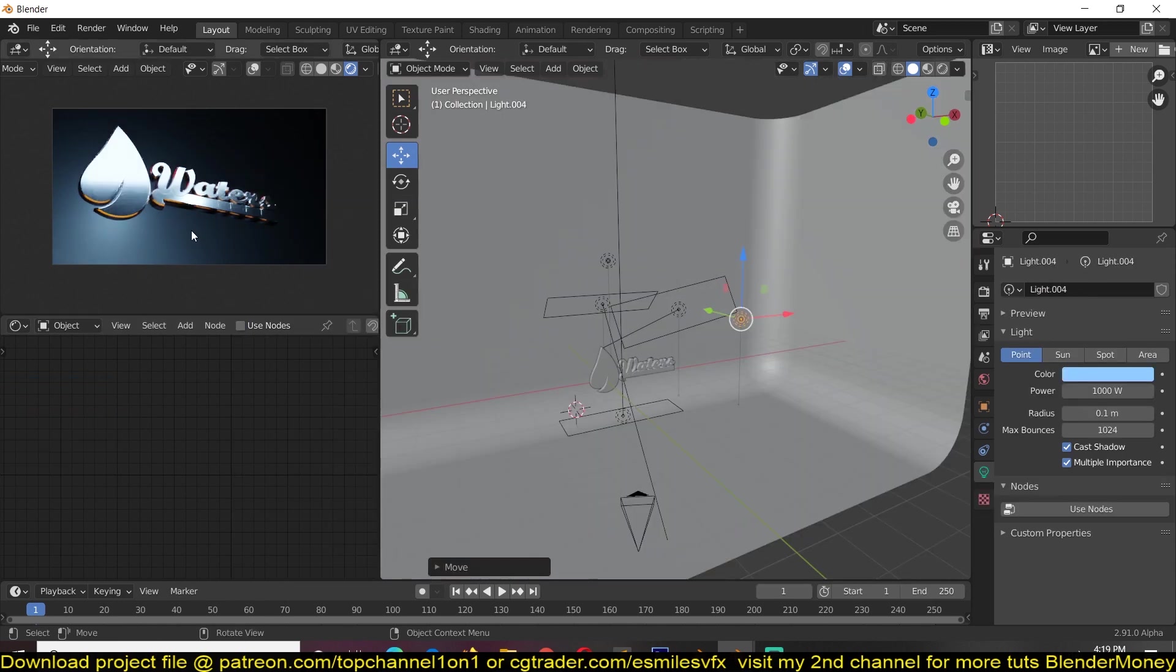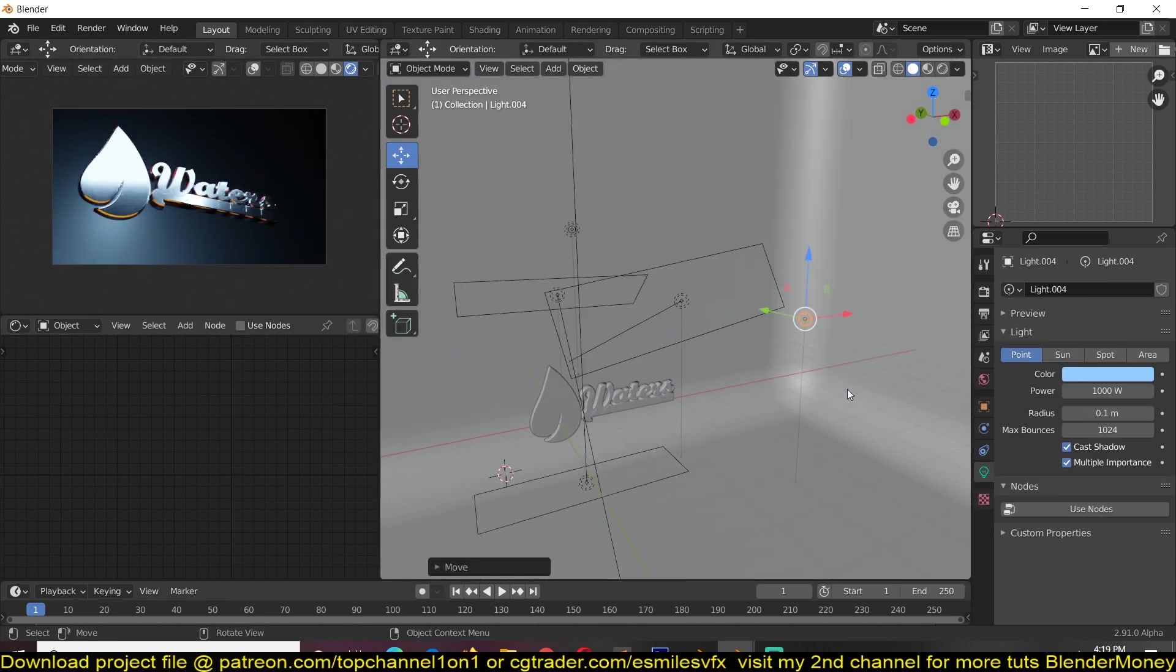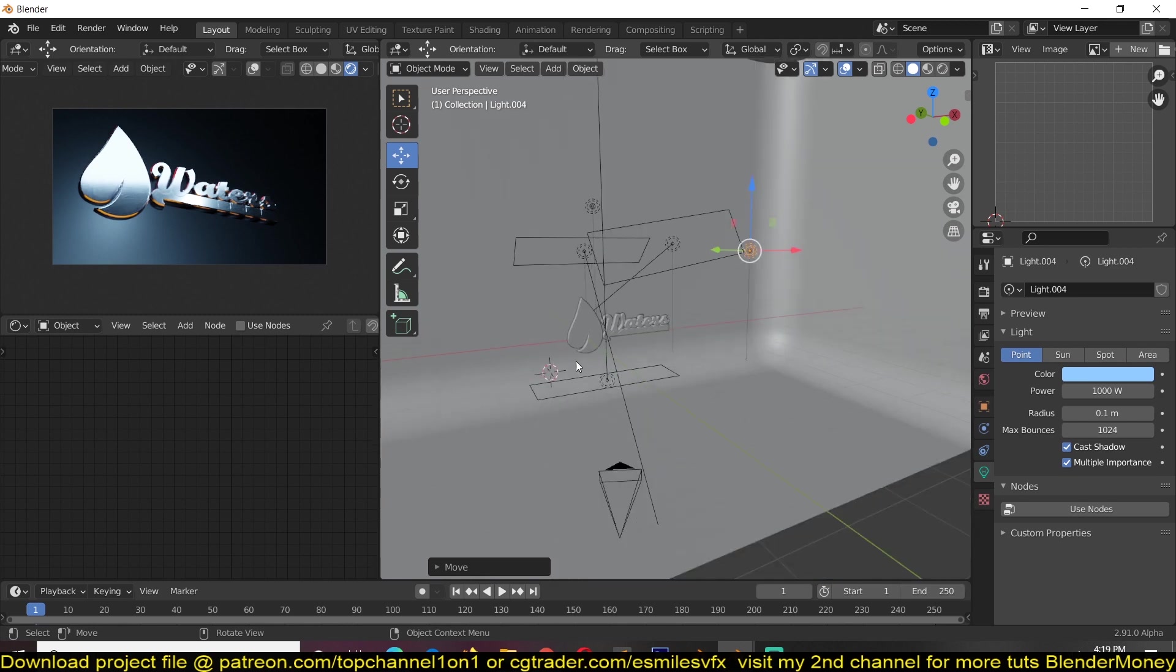All that is left is just adding in some animation and you would have a nice logo for yourself.